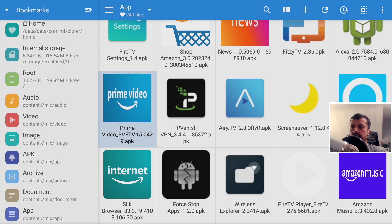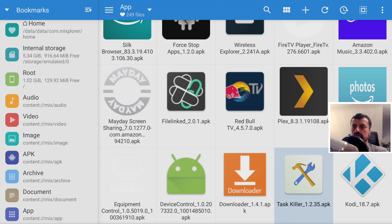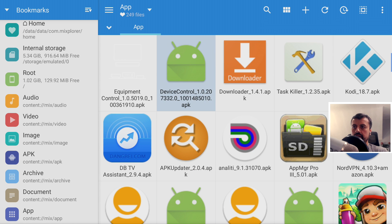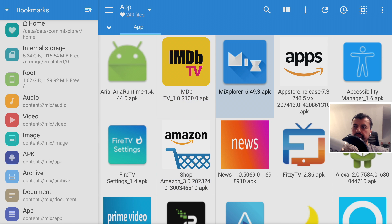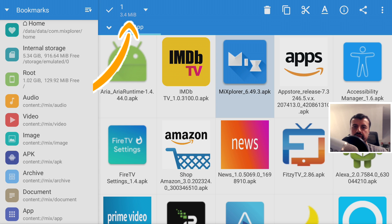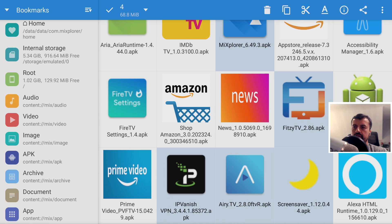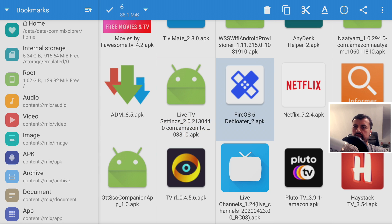Here we can see I've got IPVanish, Prime Video, a TV application, TaskKiller, and so on. What you want to do here is decide which applications you want to back up and then push them out to your other Fire Sticks. I'm going to press and hold the select button to choose apps. I'll select Mi Explorer, FitC TV, Airy TV, FileLinked, the Debloat tool, live channels, ADM, and Wolf Launcher — selecting 10 applications in total for this demonstration.